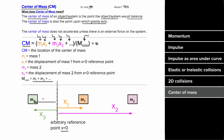The center of mass is gonna have units of meters since it's a location — the location where the system or object would balance, and the location where you can treat the entire force of gravity as acting. Something else that's extremely important to remember is that the center of mass of a system will not accelerate unless there's an external force on that system. In other words, the center of mass of a system follows Newton's first law.